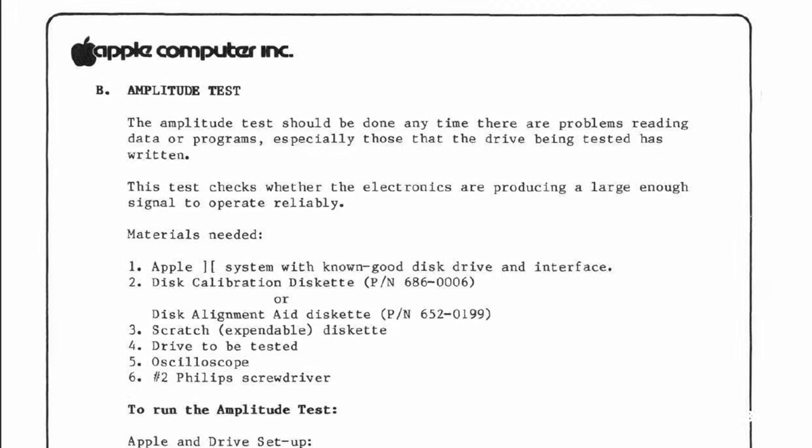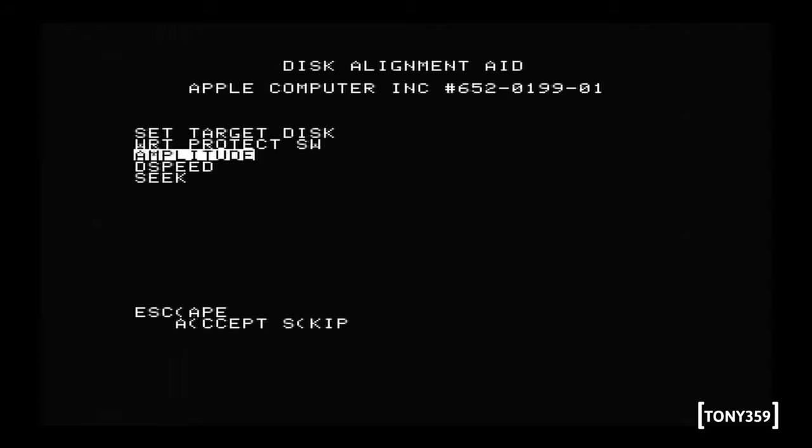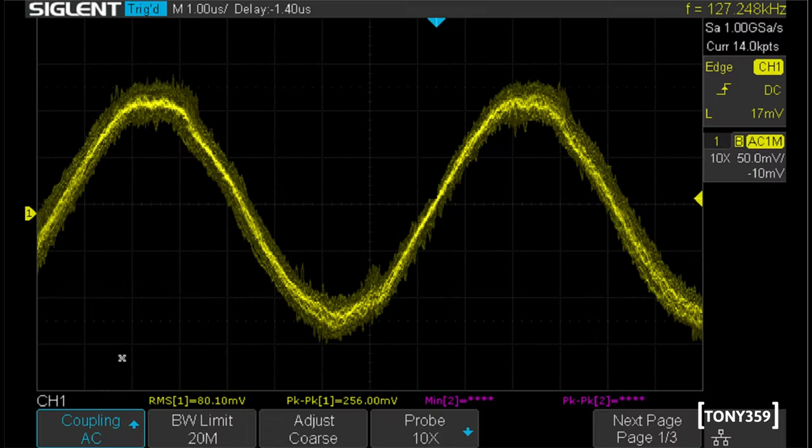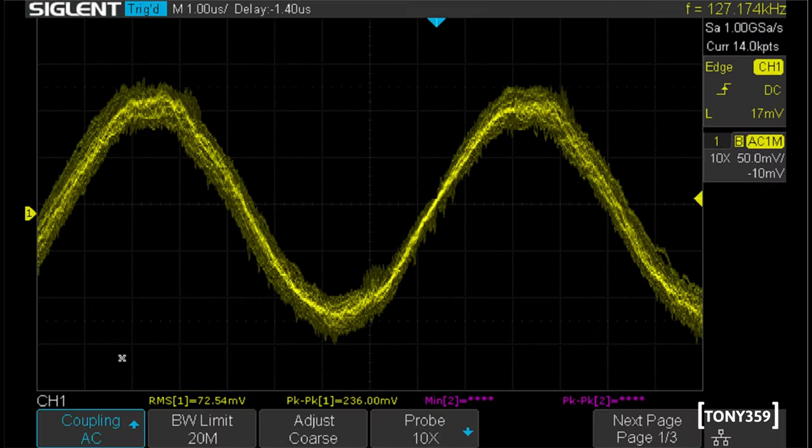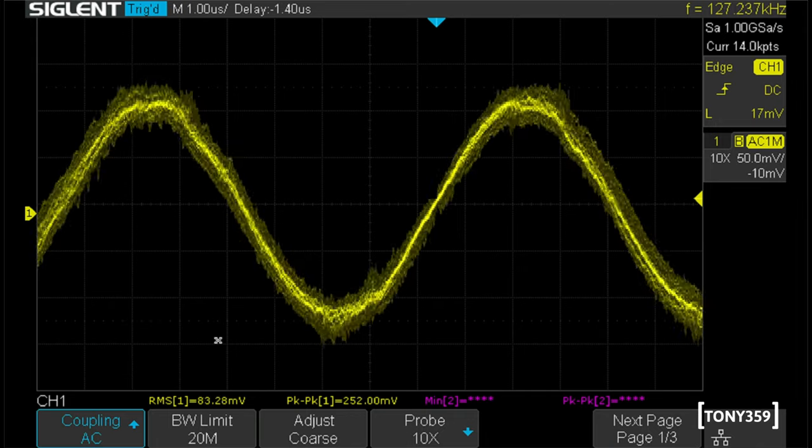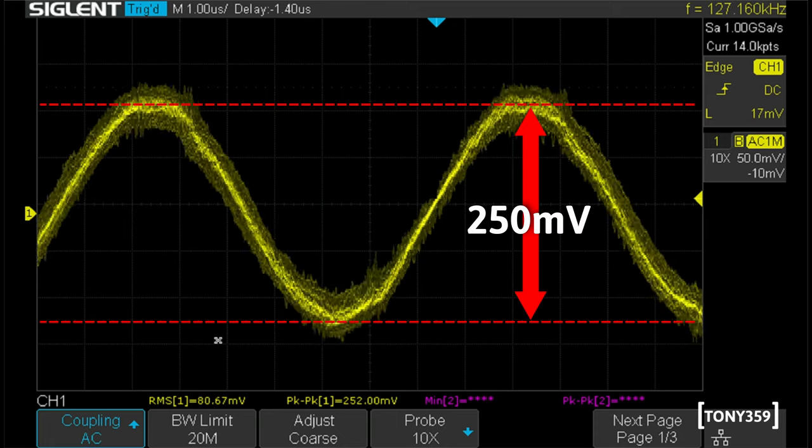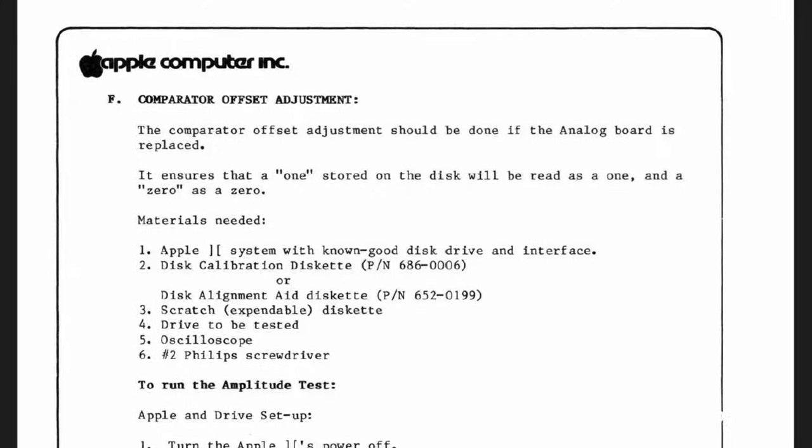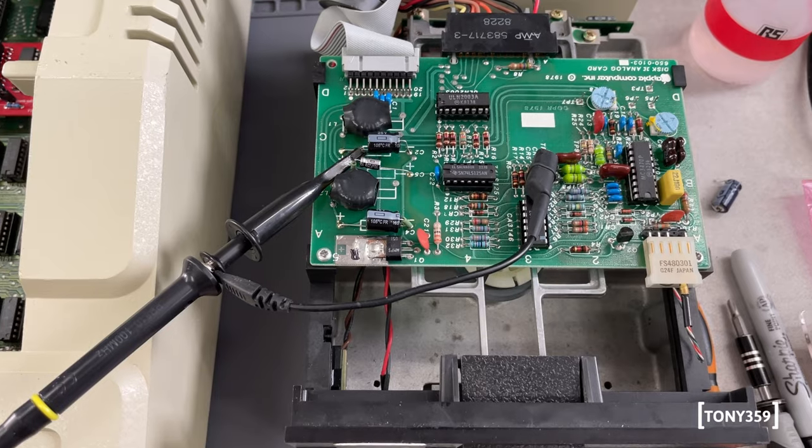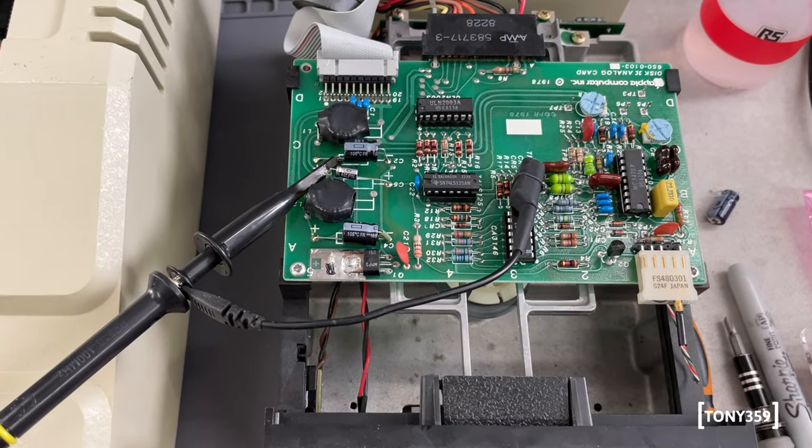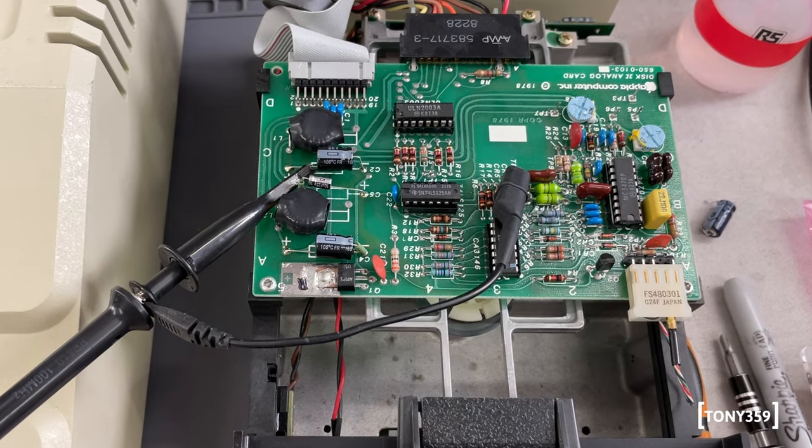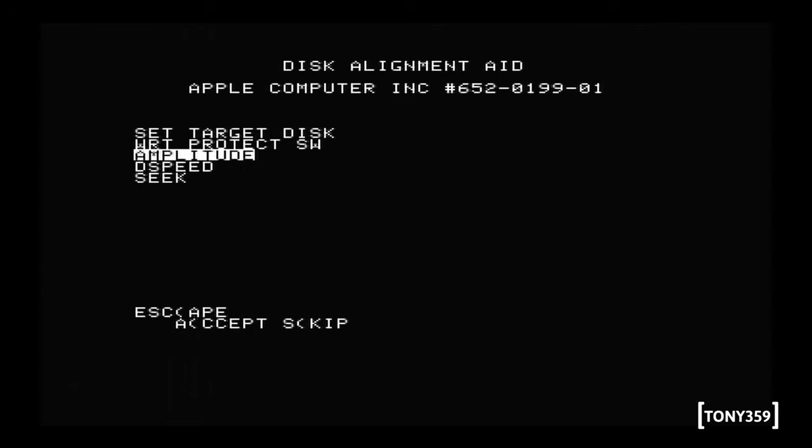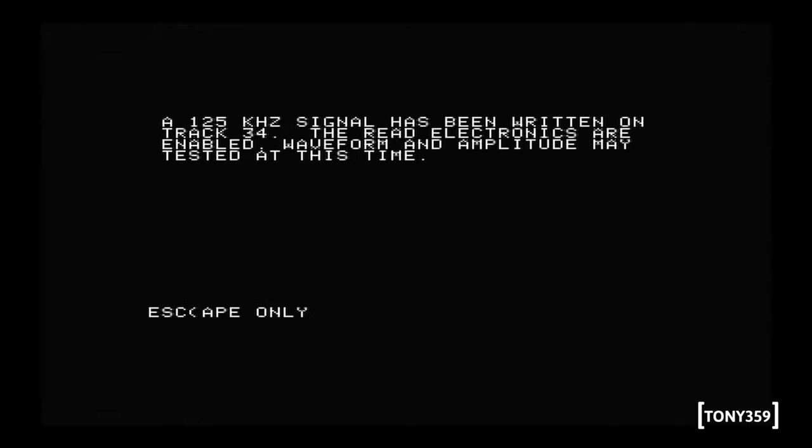Next, I did the amplitude test. Using Disk Alignment Aid, a test track is written and read back on a disk, and the waveform I'm supposed to see on my oscilloscope must be at least 150mV peak to peak. I'm reading around 250mV, so it is good. After that, I did the comparator offset adjustment. Basically tweaked the signal so the electronic knows which pulses to turn into a digital one and which ones into a digital zero. This test was pivotal when reviving my Apple II C floppy drive, so I am optimistic.